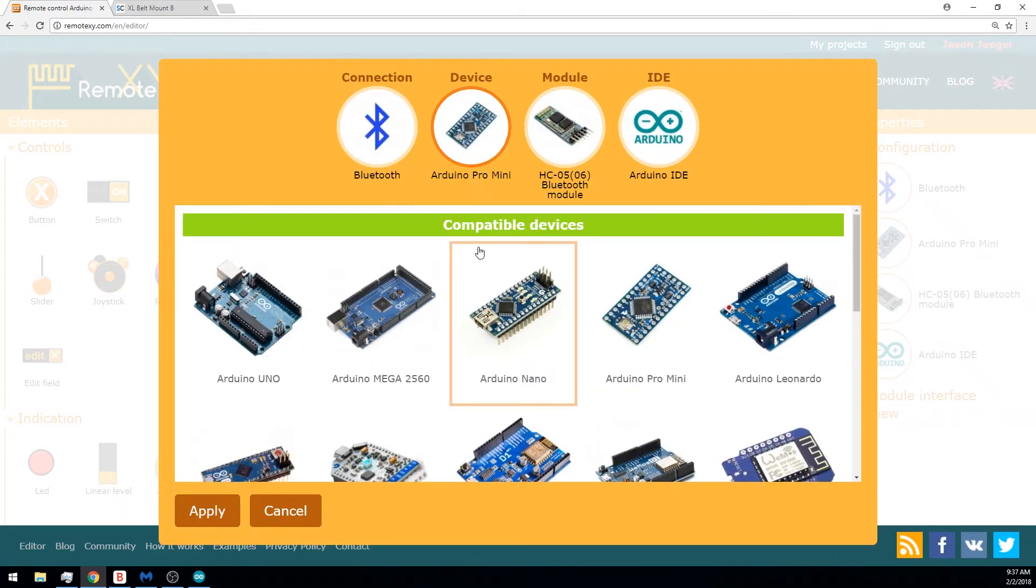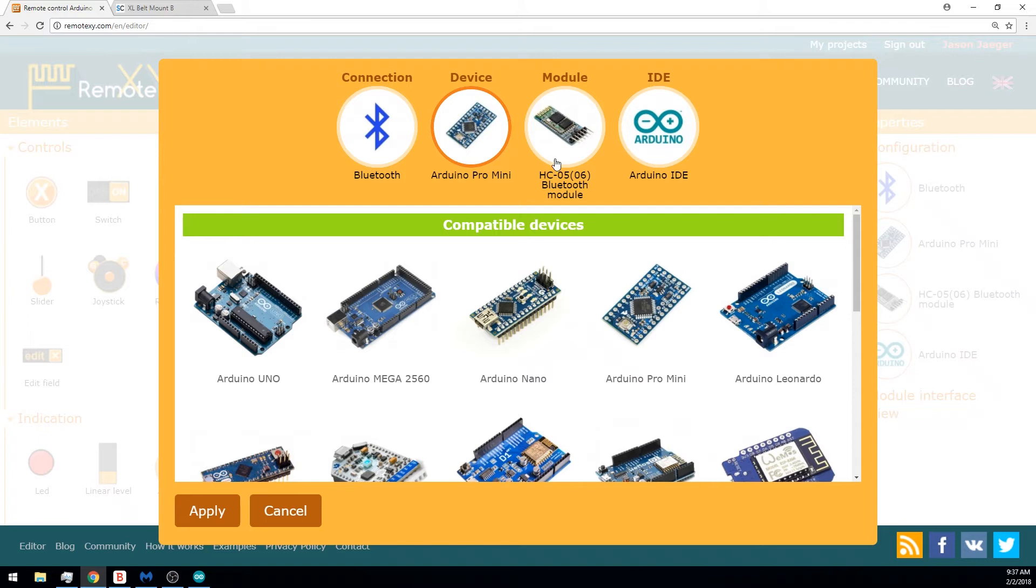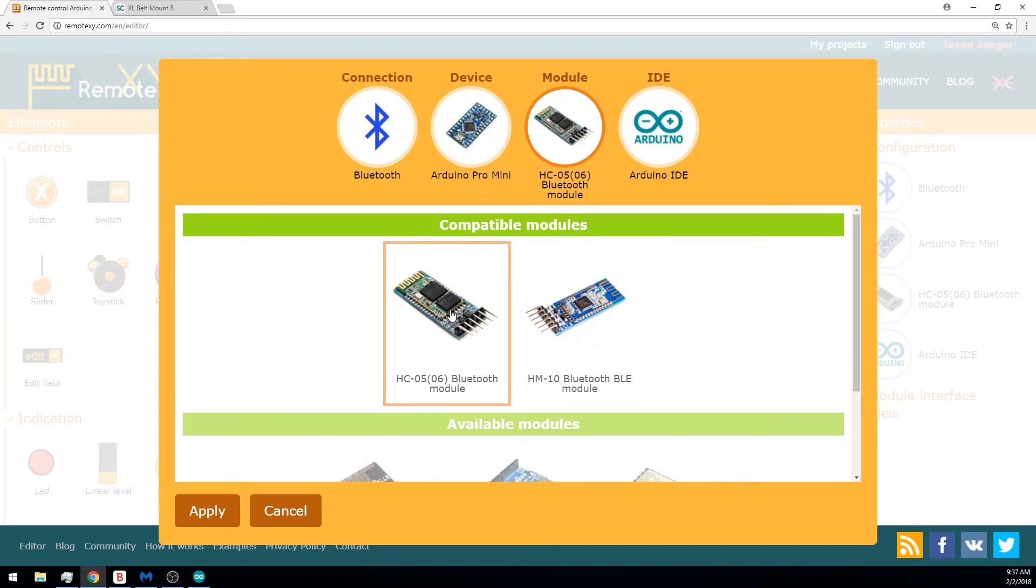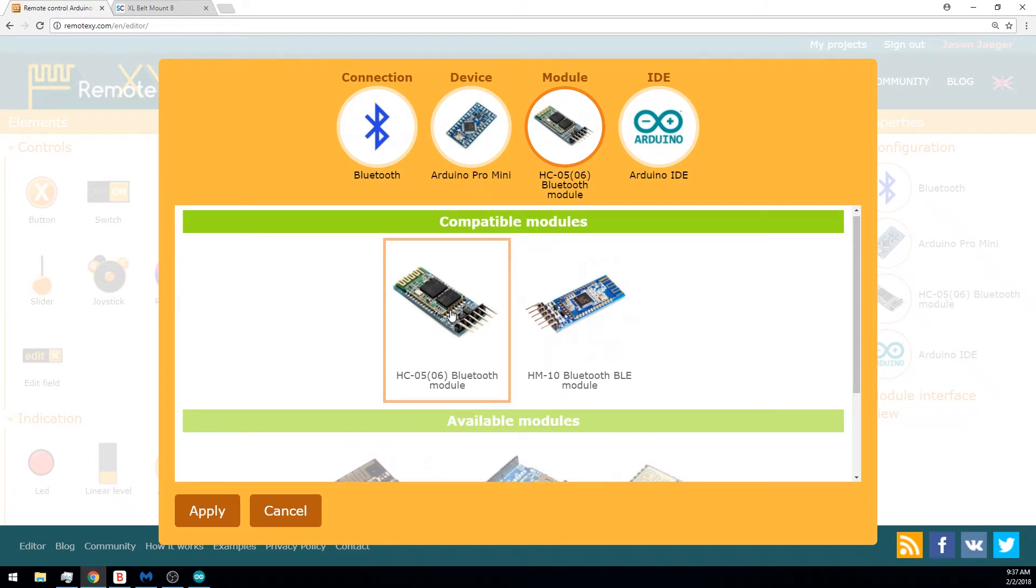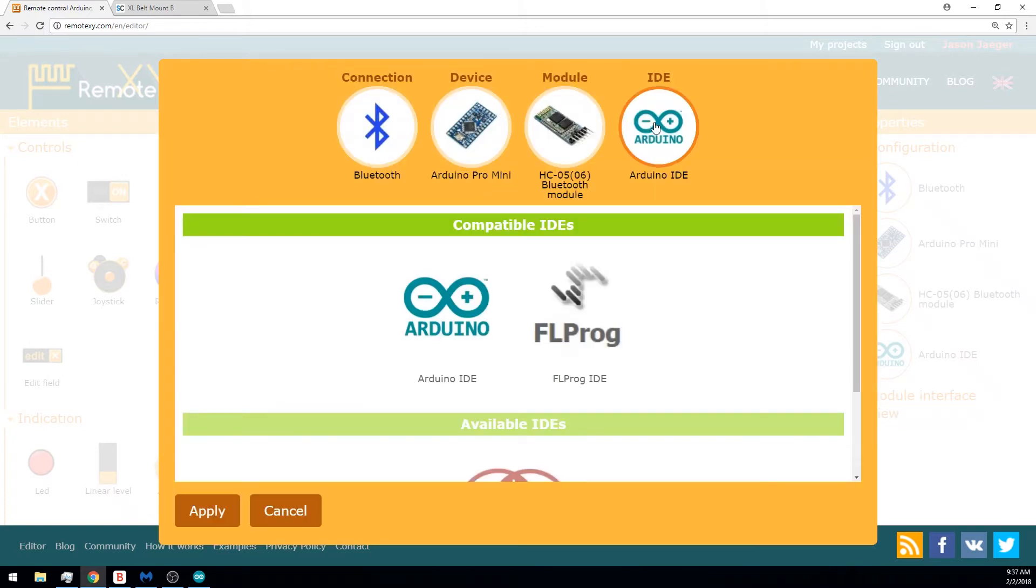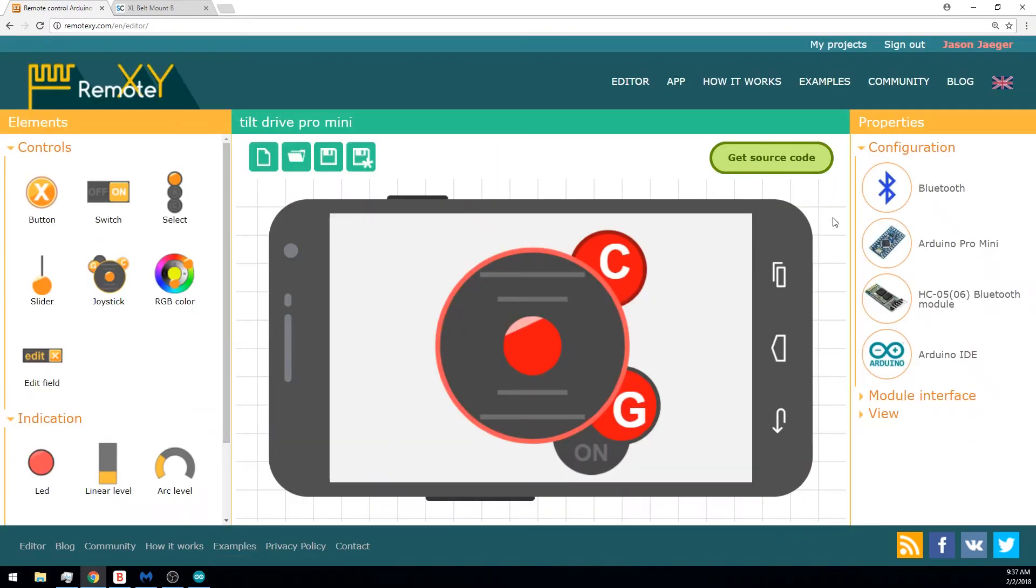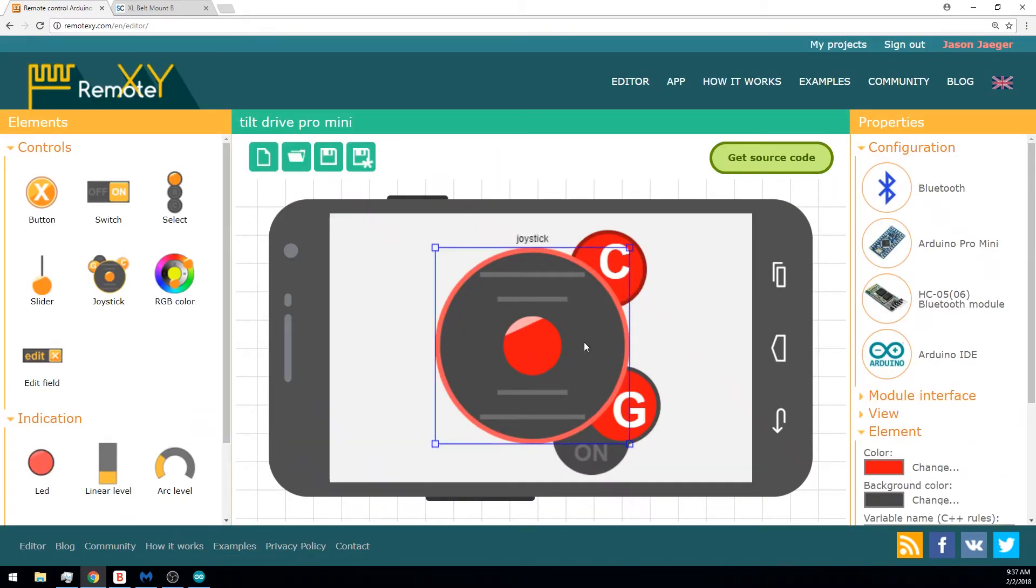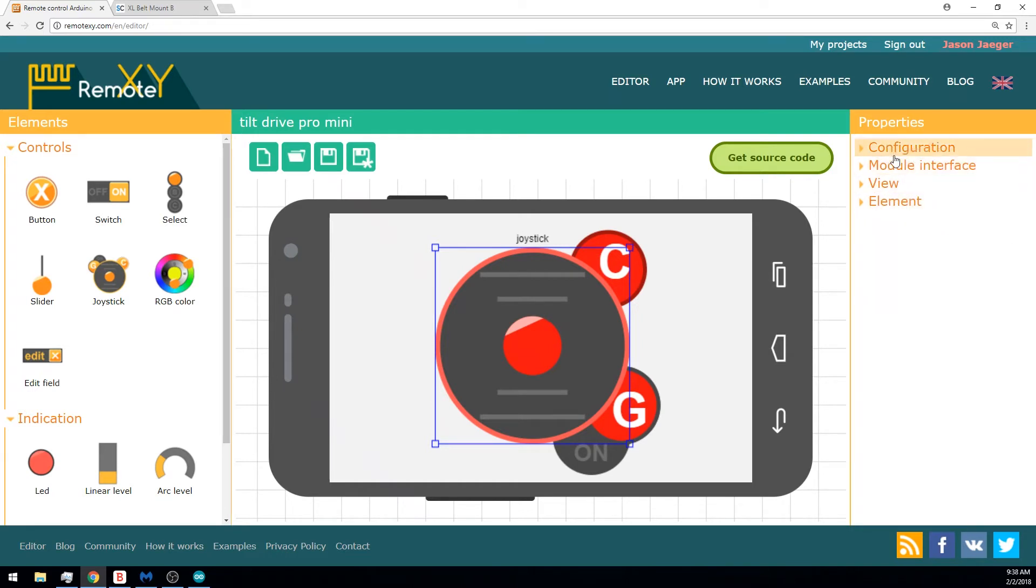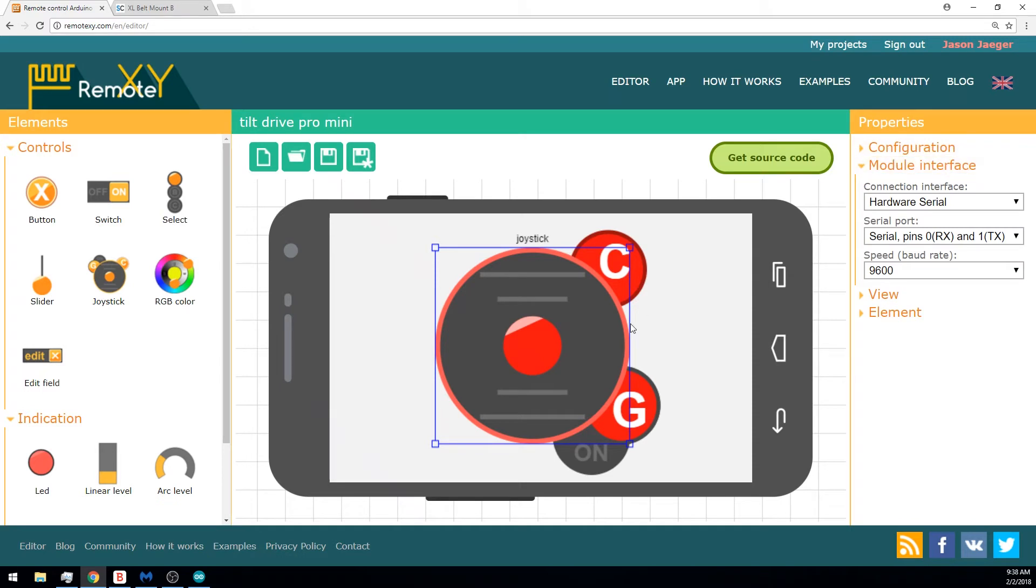We can choose various other microcontrollers. We're going to stick with the Arduino Pro Mini because I have several of them on hand and I love how compact they are. As I mentioned before, you could use the HM10, but we're sticking with the HC05. HC06 would work as well. And we'll be using the Arduino IDE for our integrated development environment. You can also change the settings for the different control elements by clicking on them. The variable name for this control element is going to be Joystick, and that's actually going to be the preface since this will be outputting the X and Y coordinates. Finally, under module interface, we're going to be using hardware serial for our connection interface, serial pins 0 and 1 for our serial port, and 9600 for our baud speed.